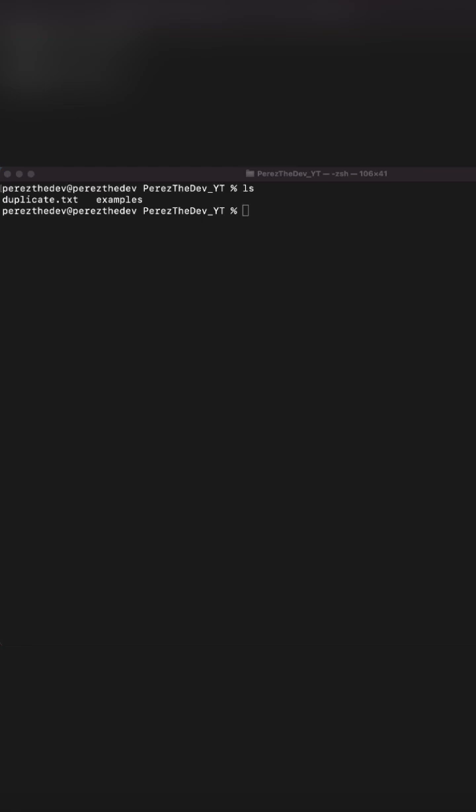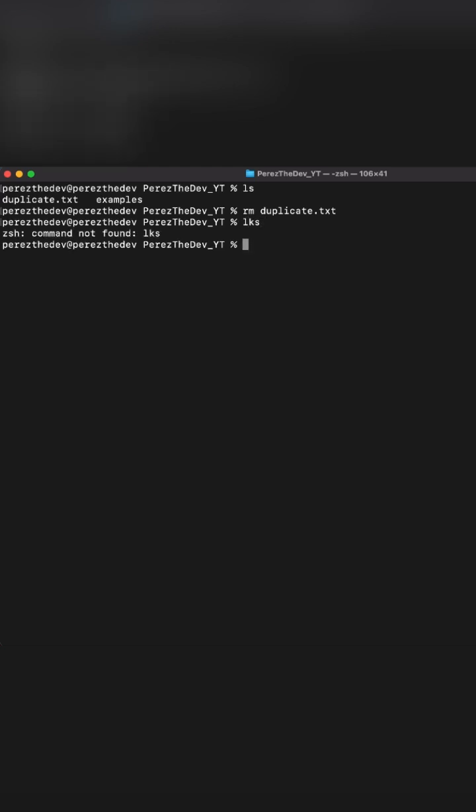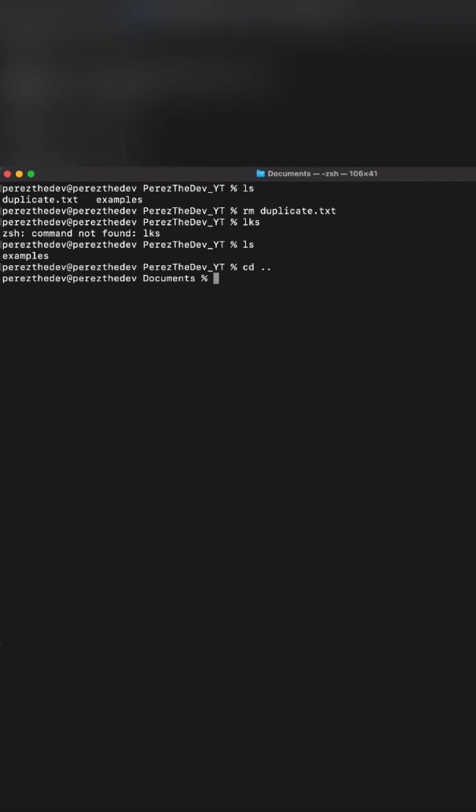We're going to use the RM command, which stands for remove. It's going to remove a file. So we'll remove the duplicate file right there. Now we see we've removed the actual duplicate file. We're going to change the directory one step back.